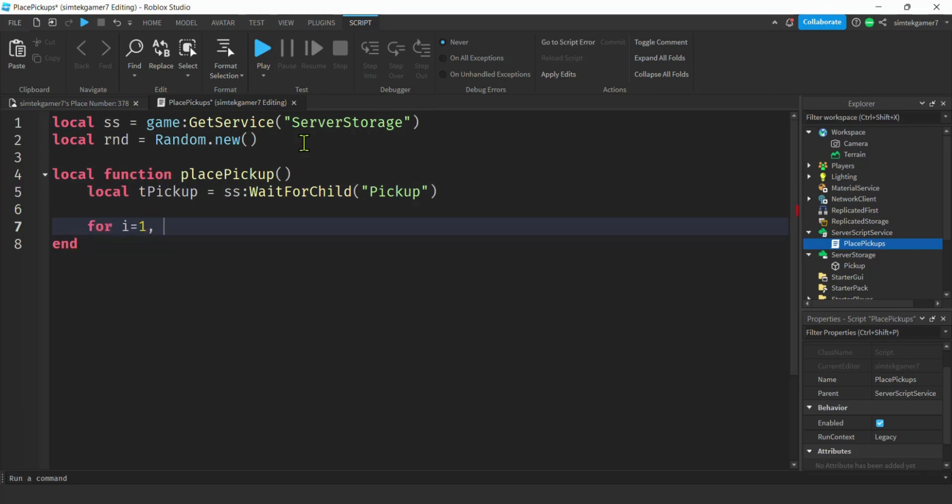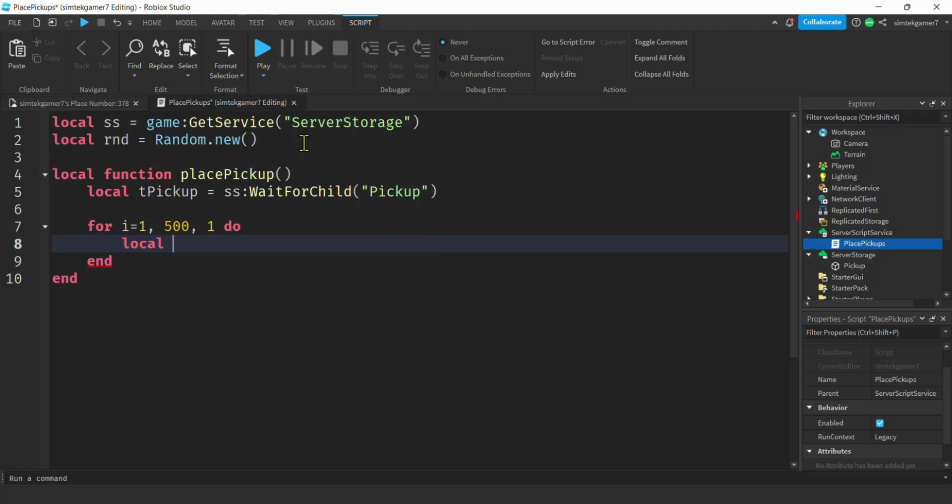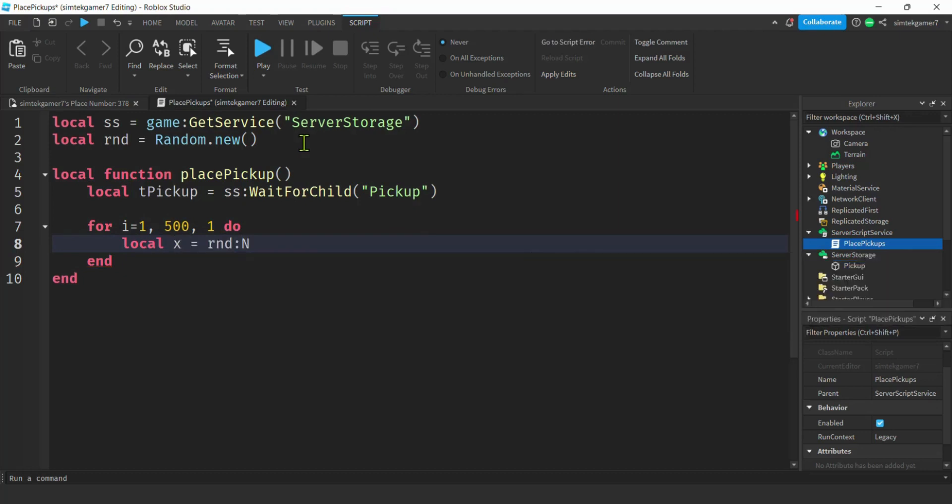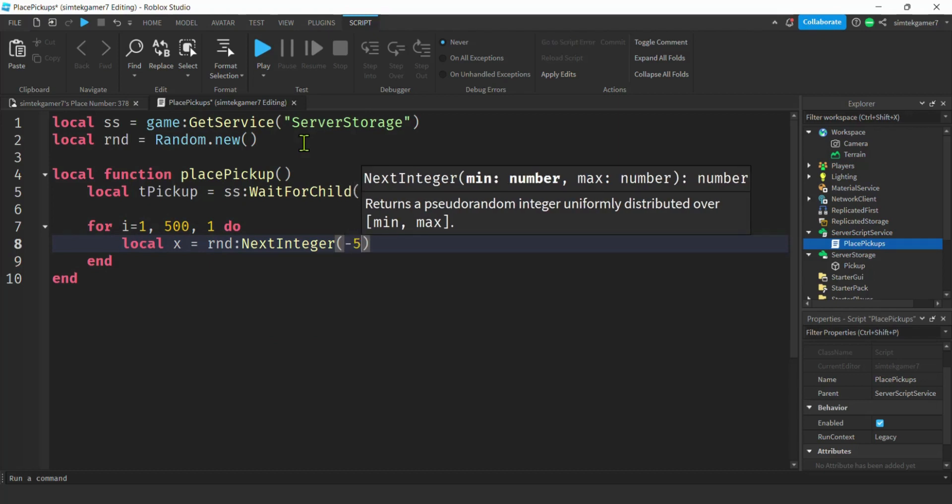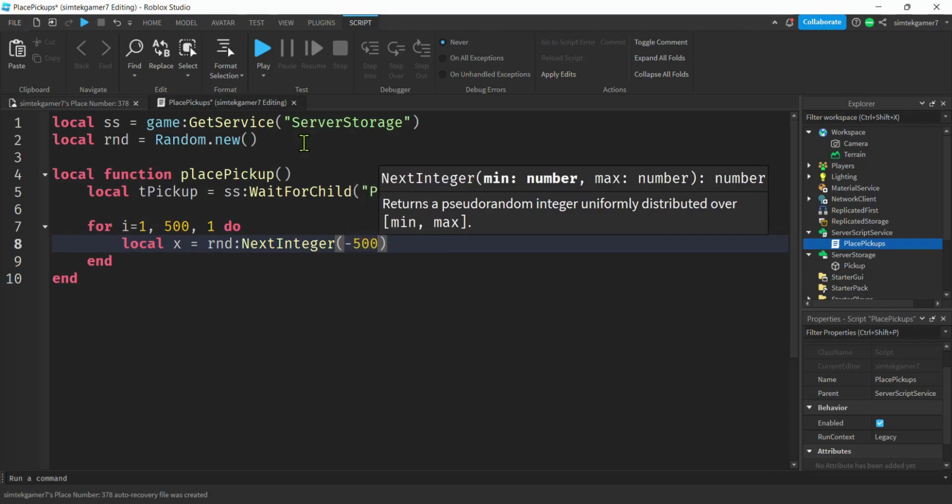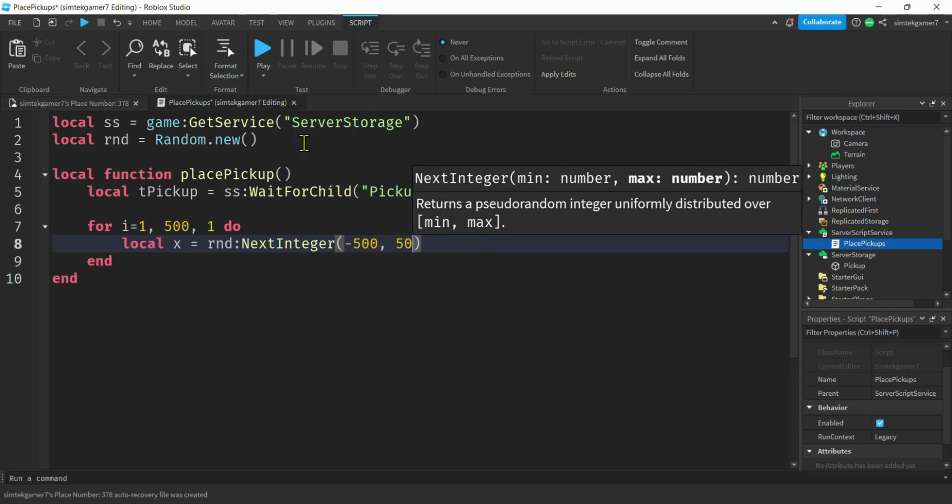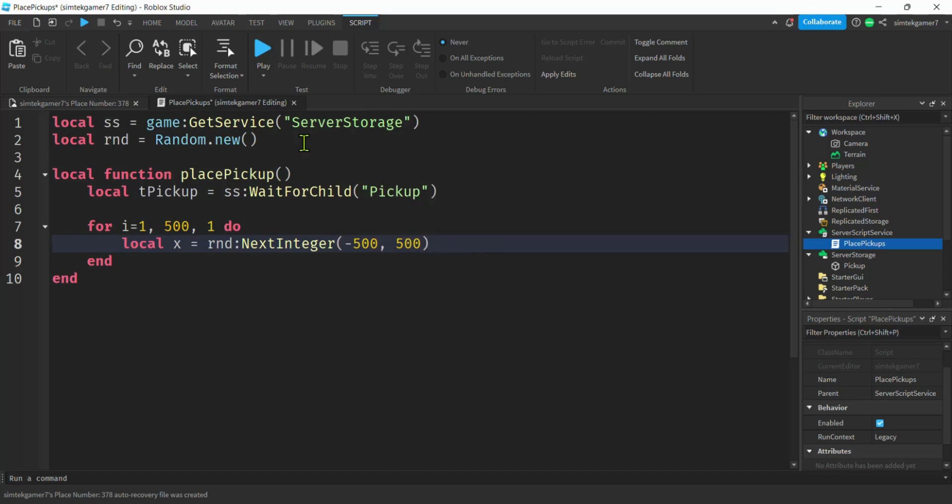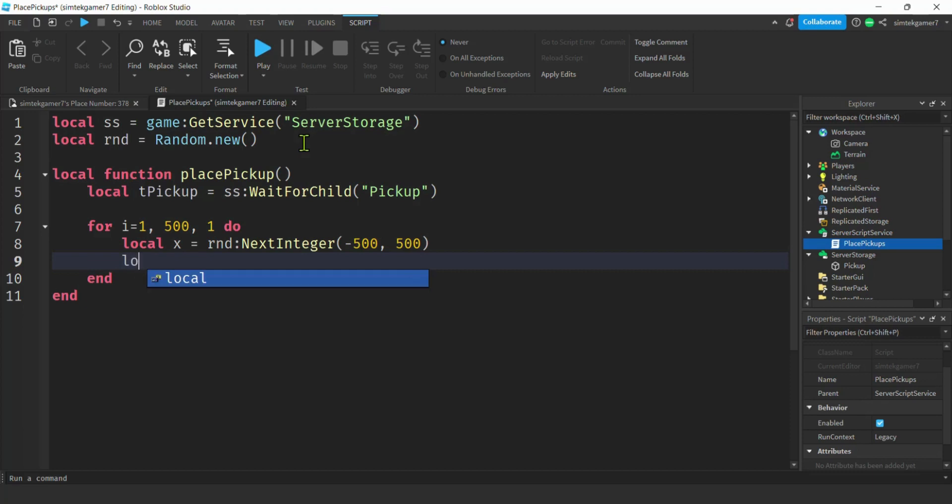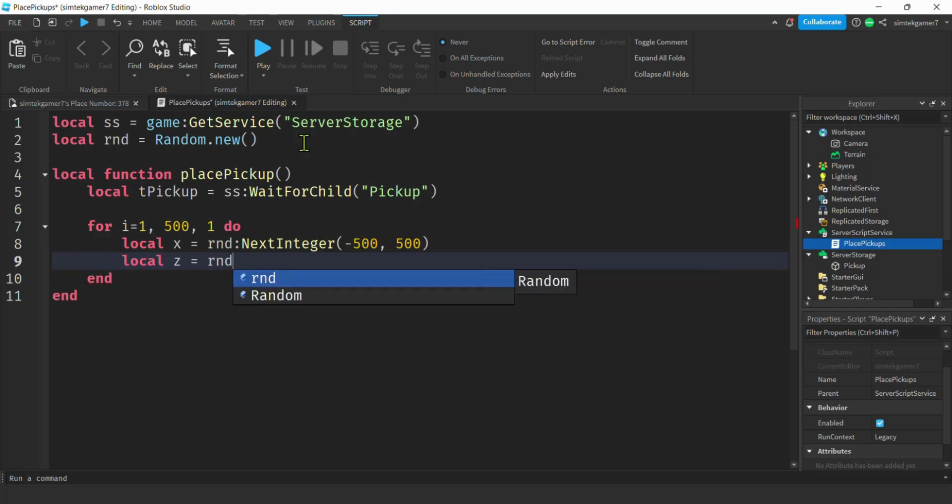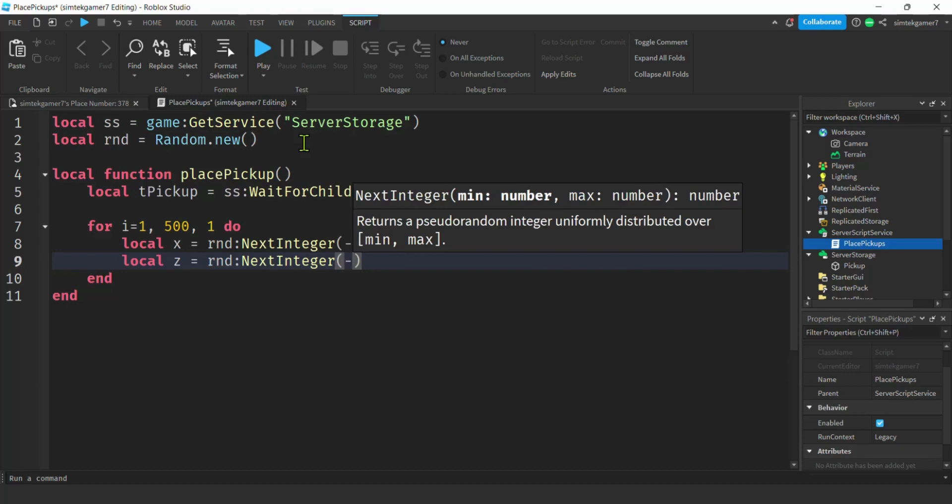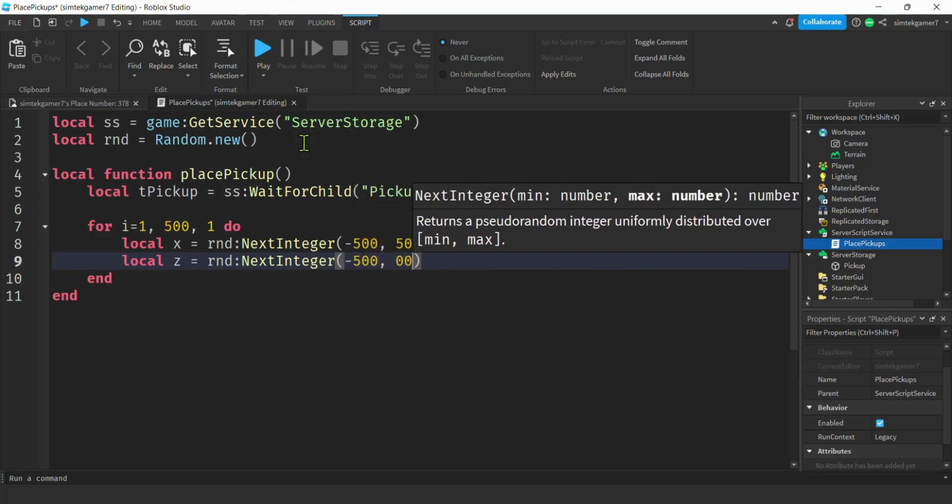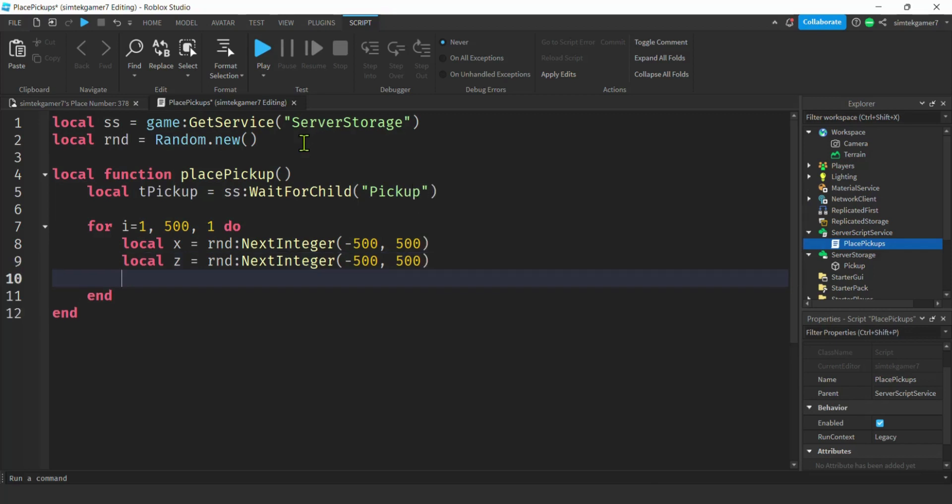We need to randomize our x, so I'll say local x rnd next integer. Let's place it negative 500 studs to 500 studs, so we're going to get a random number between negative 500 and 500. We need that for the z too. The map is the x and the z. Y is the height. That's our problem area, but we chose to ignore it for now. This one for the z will be negative 500 to 500. Our position pos will be stored in a vector 3.